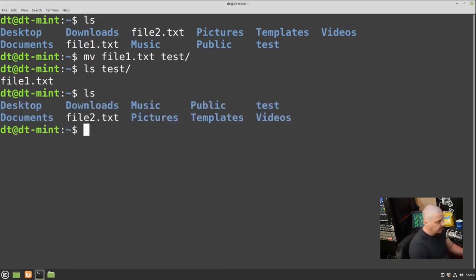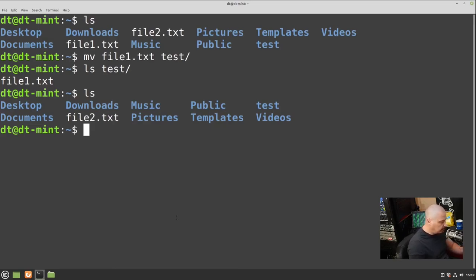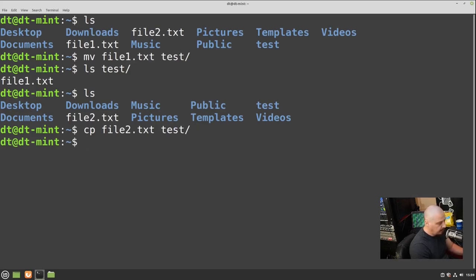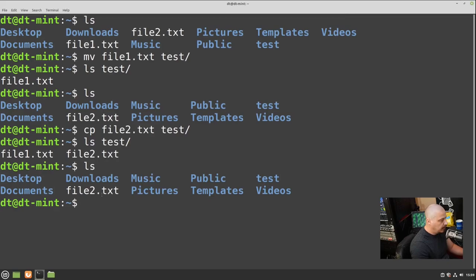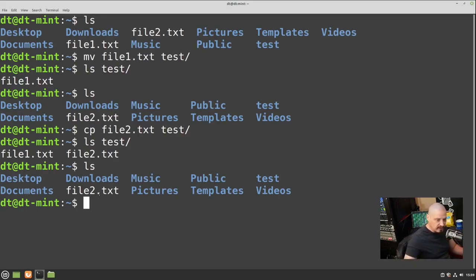Running LS in the home directory confirms file1 is not here because we moved it to the test directory. But what if you wanted to copy a file instead of moving it? Use 'cp' for copy: 'cp file2.txt test'. Now 'ls test' shows both file1.txt and file2.txt in the test directory. But file2.txt is also still in the home directory because we copied it — so we have two copies.